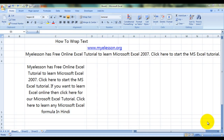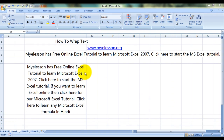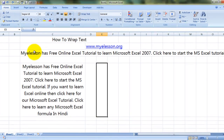Hello everybody and welcome to My E-Lesson. I'm your guru, and today I'm going to tell you how to use the Wrap Text feature in MS Excel. What is the Wrap Text feature?